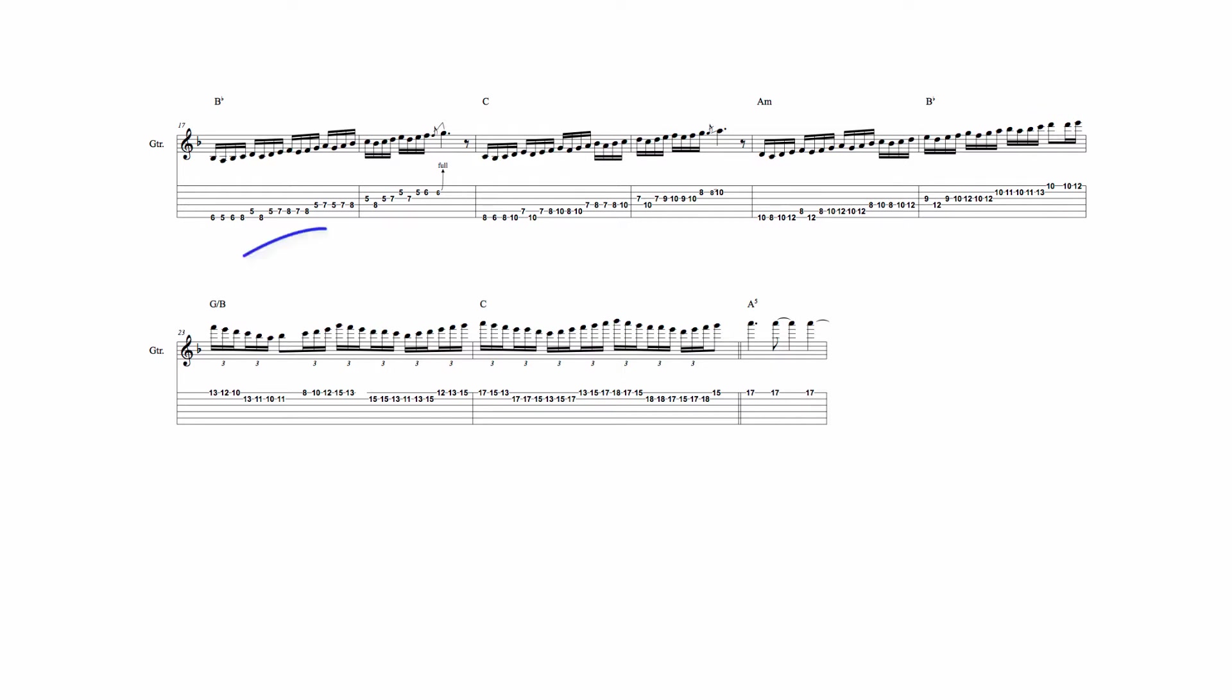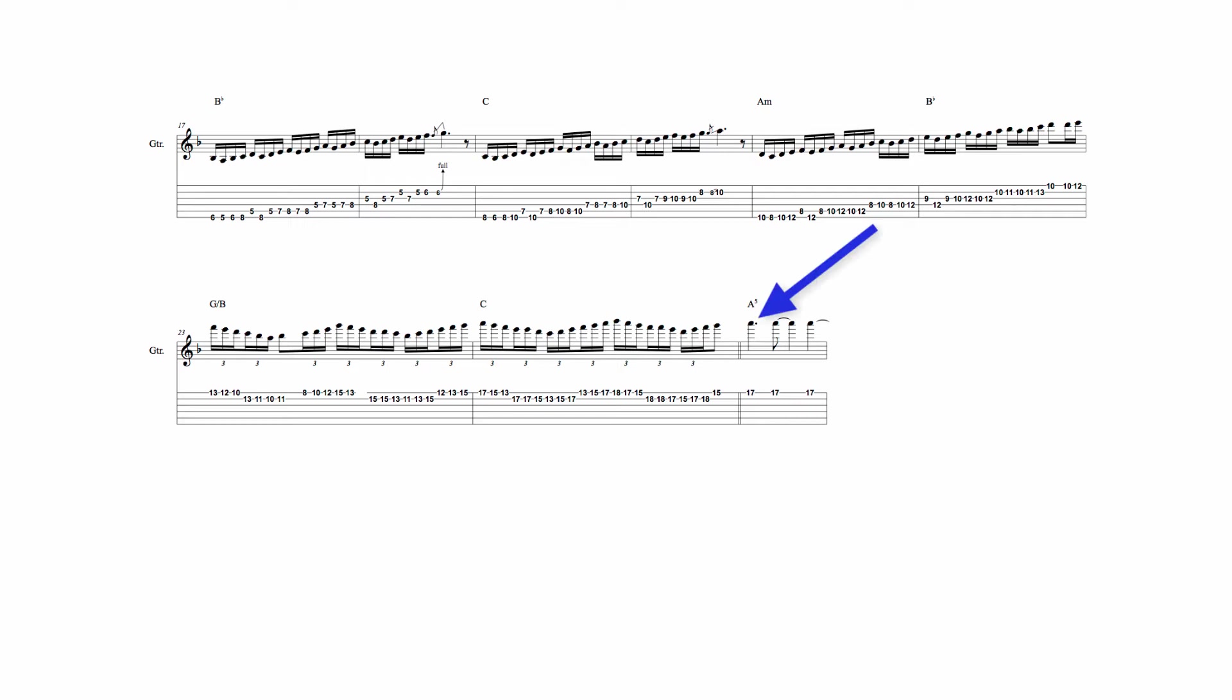In the following bar, the pattern changes, and Lee now plays a run based on shorter, descending and ascending scale passages. Rhythmically, this run predominantly uses 16th note triplets, and climbs the B and high E strings to end here on the note A.